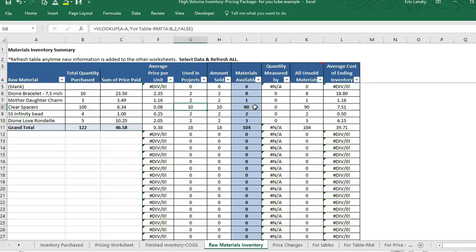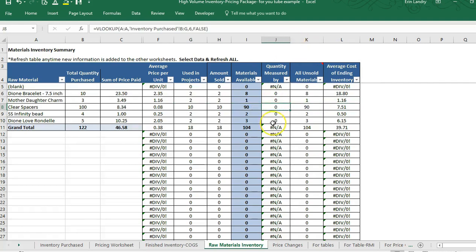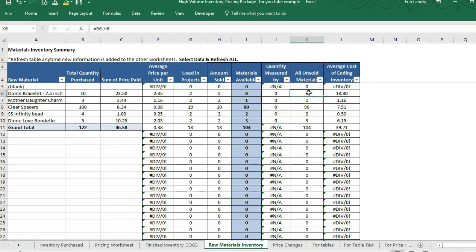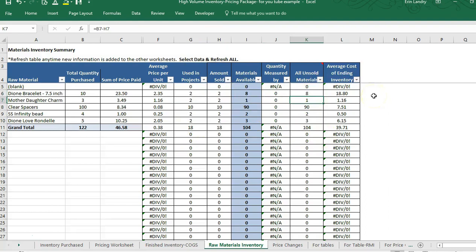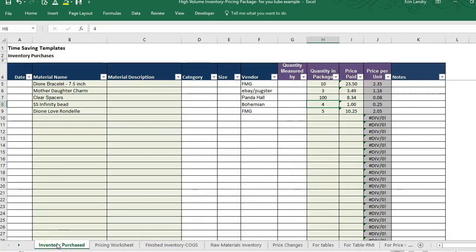We have one mother-daughter charm left — we started with three and sold two. We have 90 spacers left because each bracelet has five spacers, so selling two bracelets used ten clear spacers. Over here there are a few extra things — if you enter a quantity, measured-by, and unsold materials, it will show you materials used in projects that haven't sold yet.